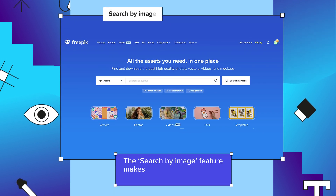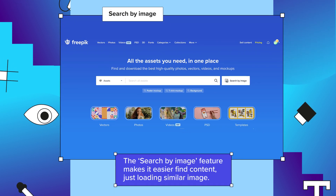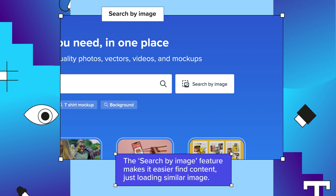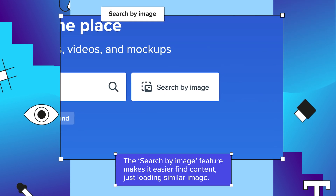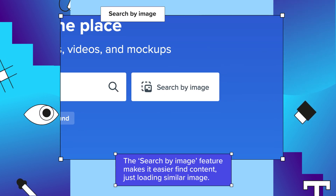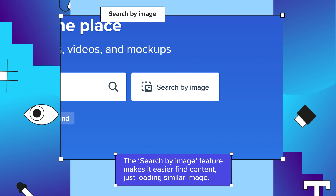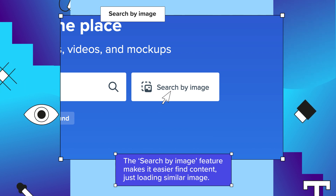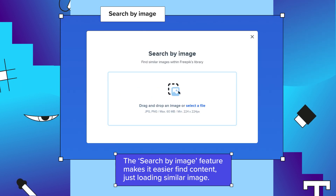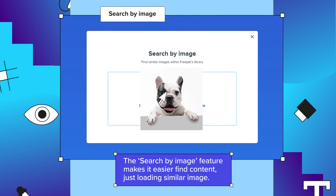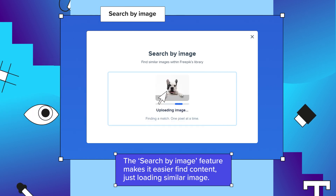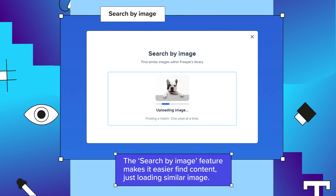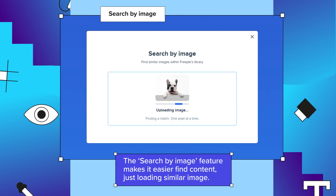A new way to search in Freepik is search by image, allowing you to do a search based on an existing picture. Click on the right side icon in the search box, drag the image you want to search, and our engine will look for all the similar assets.